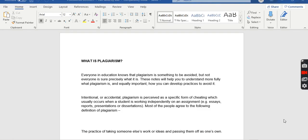Hello students. Today we are going to learn about plagiarism. This topic is very important because whenever you are going to write an academic essay you need to avoid plagiarism. When you write your final thesis at the end of your course — MS or ME — you will most probably be submitting it on Turnitin and you need to produce a plagiarism report.